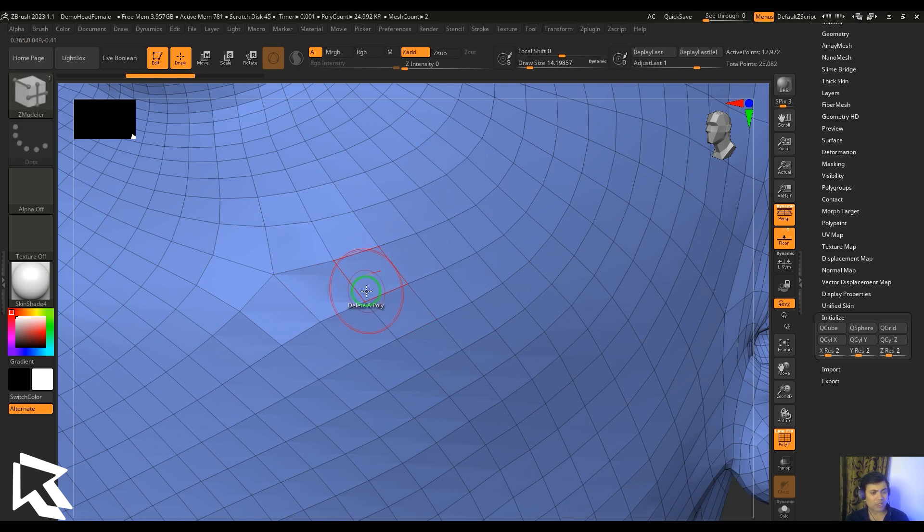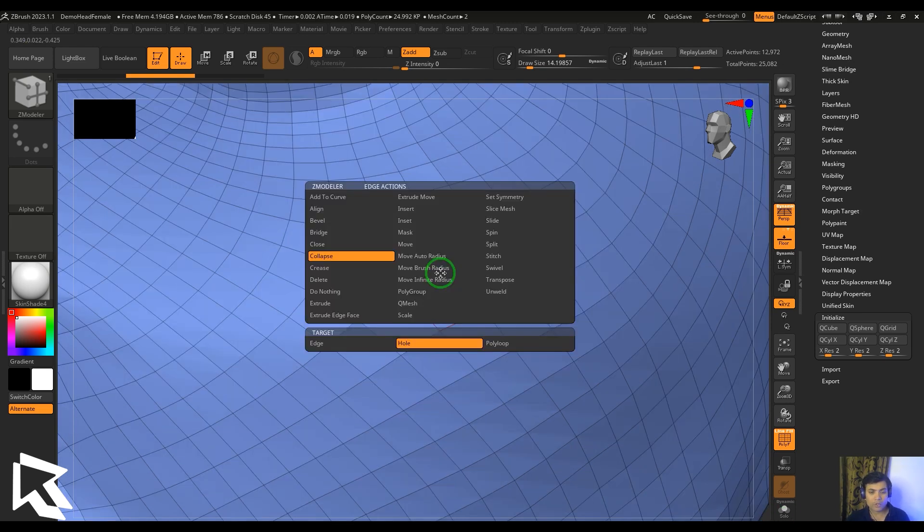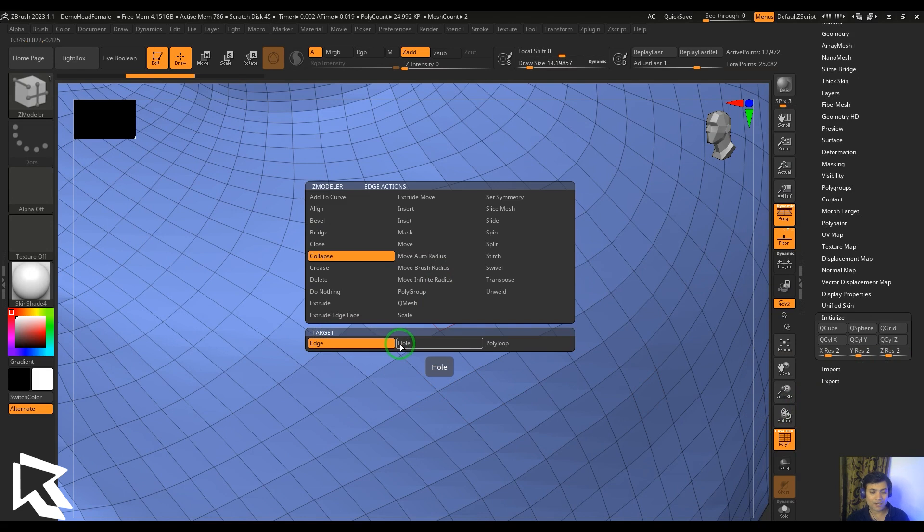This is to modify your topology in terms of modeling. In the collapse feature, you can see we got targets like edge, which we have already seen. We also have hole and poly loop.